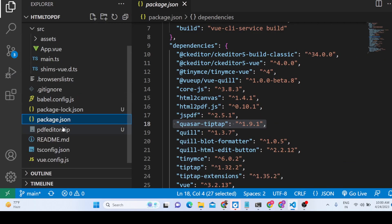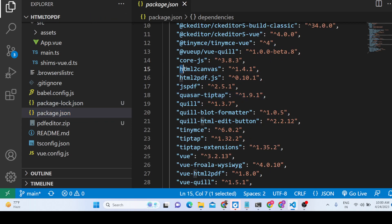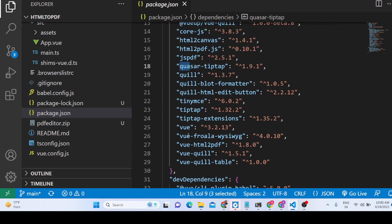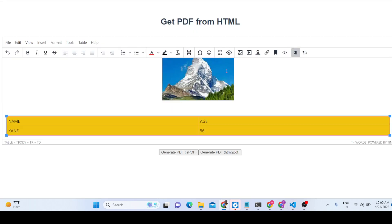After you purchase the source code, you'll have this directory structure. It's a Vue.js project and we have used dependencies including html2canvas, html2pdf.js, jspdf, the Froala WYSIWYG editor, TinyMCE, and CKEditor — all used for building this PDF editor.